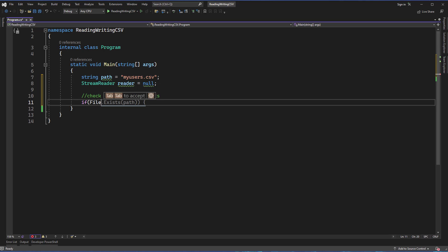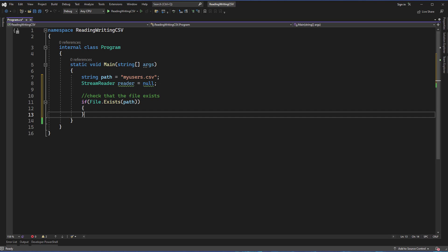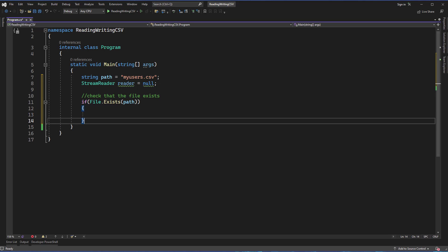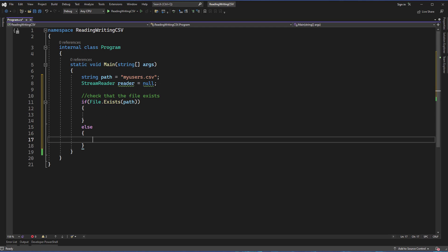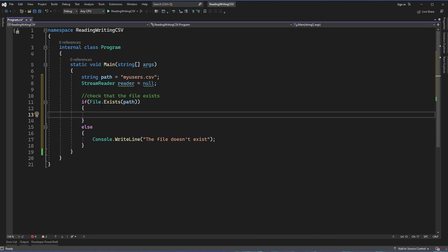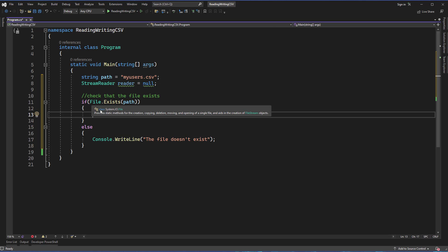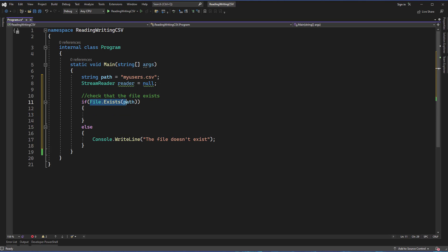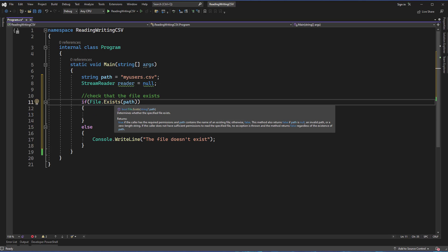We can use File.Exists with our path variable to determine if the file exists. If it doesn't, we don't want to do anything with it because we'll end up with some kind of error or exception. So I'm just going to write out that the file doesn't exist in that case. File.Exists is also part of the System.IO class and provides methods for creation, copying, deleting, moving, and opening files. Exists gives us a true or false, which is why we can use it in an if statement.